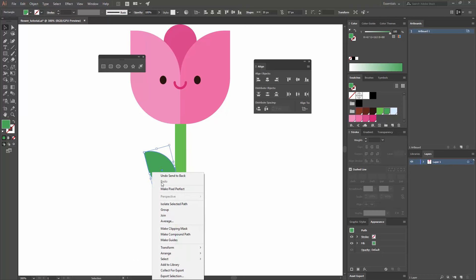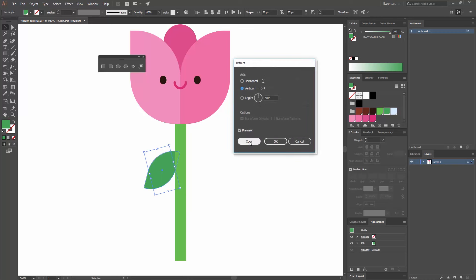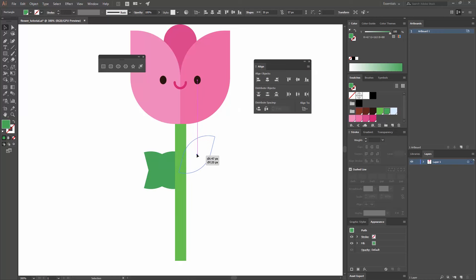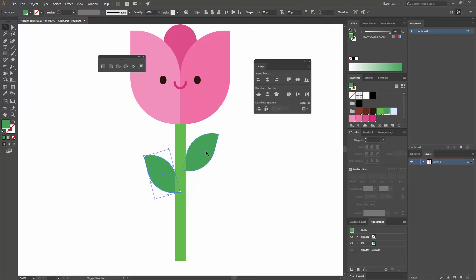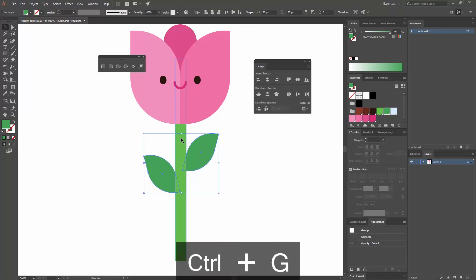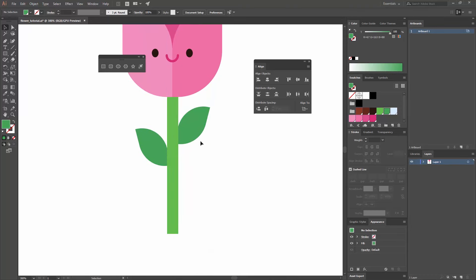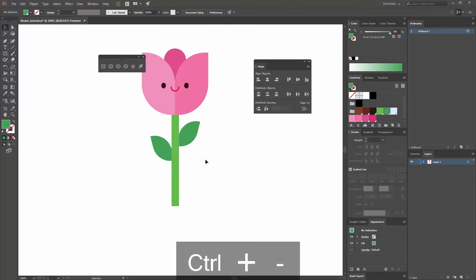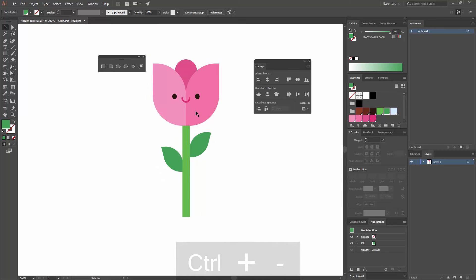Now I'm going to create a copy by going Transform, Reflect, and making sure that I'm creating a copy. Now I have another copy that I'm going to place on the other side so I have both leaves there. I'm going to group them by selecting both and pressing Ctrl+G, and make sure that I align them to the center. It is always very important that you align your objects, because otherwise this is not going to look well-designed.